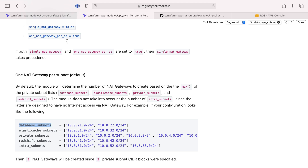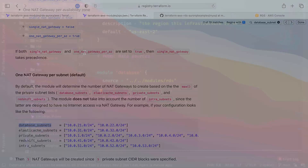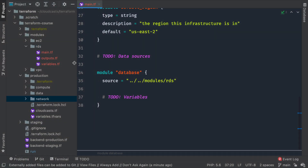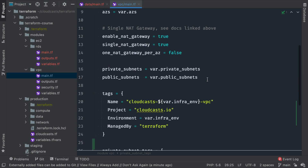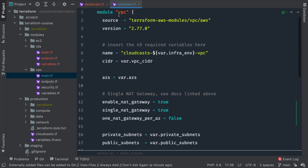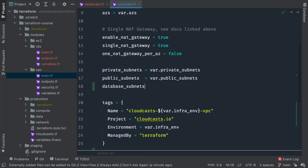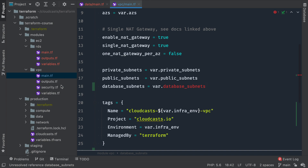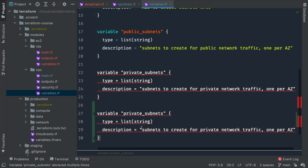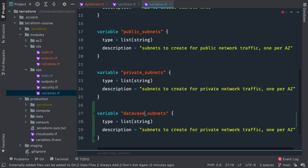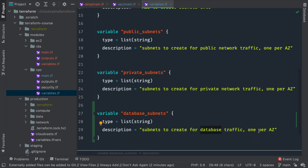The way we have it set up should be fine because we allow all communication through the private network for all private network IP addresses. So let's go ahead and do that. We'll go to our VPC module main and where we define our subnets, we can add database_subnets = var.database_subnets — a new variable we need to make. We'll copy from private_subnets and name it database_subnets with description 'subnets to create for database traffic.'